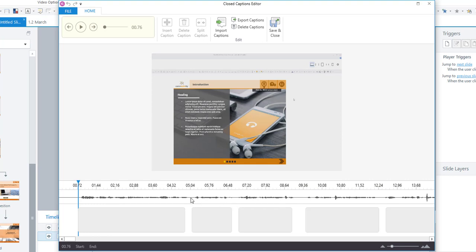So see how there's a little break in the talking there. That's where Storyline decided that this first caption should end. And the same here and the same here. So it analyzes the audio wave to basically predict where the captions should be. Now all of this is editable and customizable afterwards but it does a lot of the work for you right off the bat.